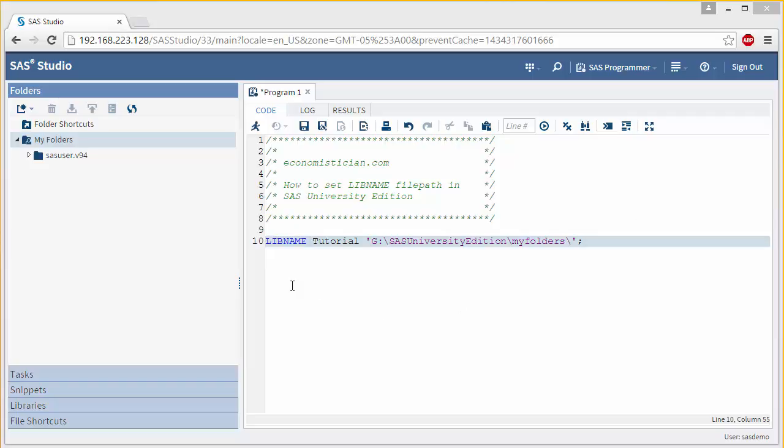Here, a typical command would be the libname statement, followed by the libref, which is just the name of whatever you want to name your library. And then you have the file path of where that library is going to be stored or where your data files are going to be stored.